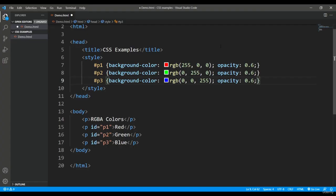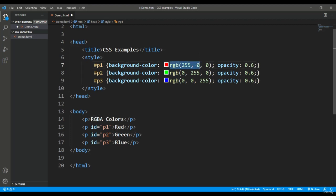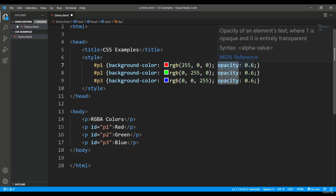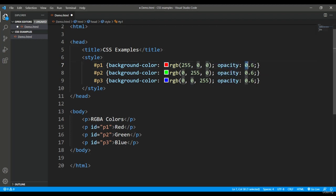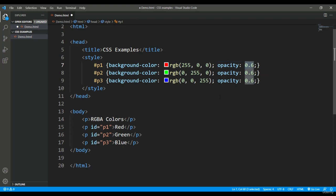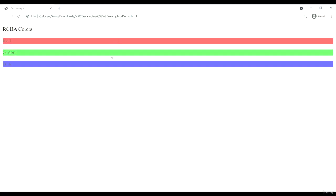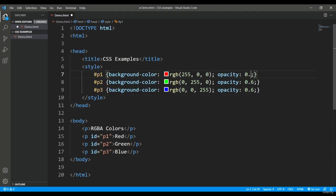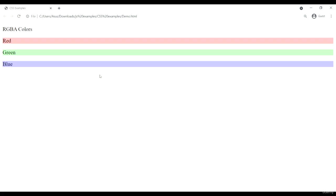You can also use the opacity keyword to set the opacity. Here I'm doing the similar thing but using the RGB method, not RGBA, and apart from that I'm using another keyword - opacity - passing the value 0.6. When I refresh you can see it is 0.6. And again like in alpha we were passing 0.3, I can do that as well in the opacity. These are the things, this is how it will be displayed.